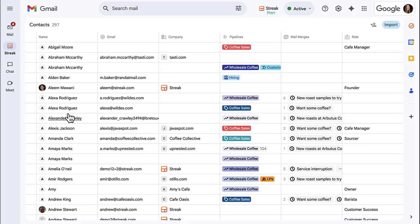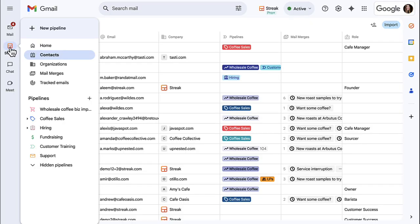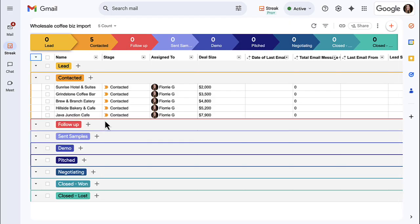Otherwise, you can import information about deals, including any related contacts or organizations, into your Streak pipelines. Importing directly into your pipelines is the best way to track information about deals and take action.